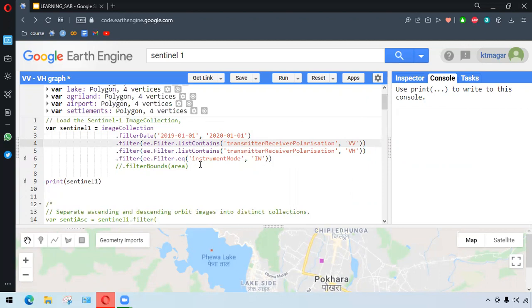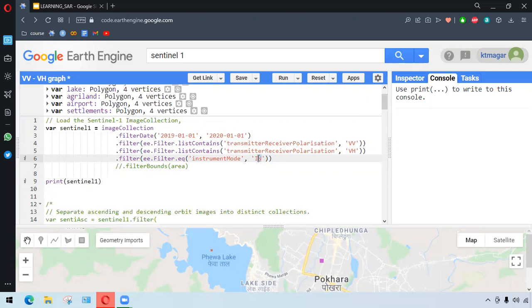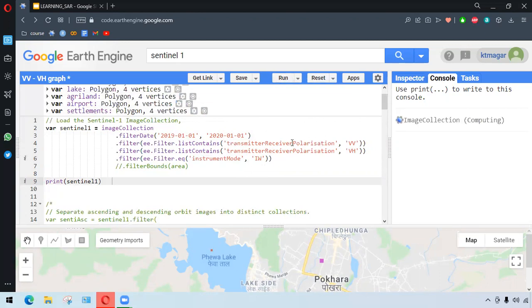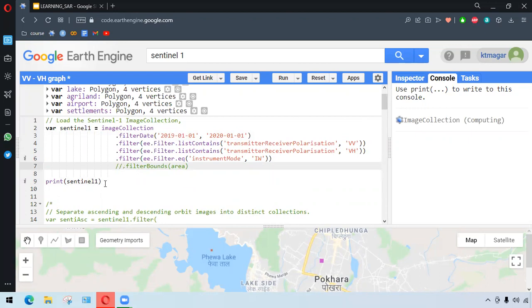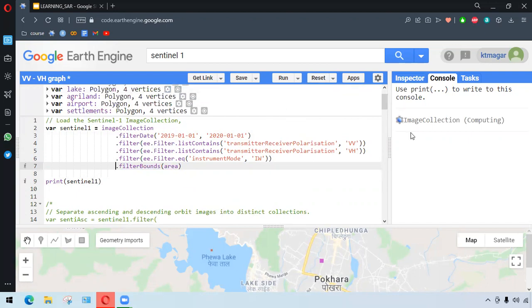Similarly, we want to select the IW mode, and Sentinel-1 has different modes. IW mode is the common on land. If you run this, it takes plenty amount of time because it works on every single thing. We might want to make sure or we might not want to print this, or we might want to filter the area or bound it by some kind of area, otherwise it's going to work.